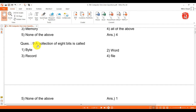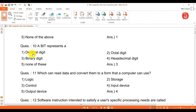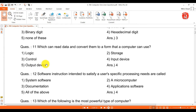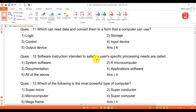Question 9: a collection of 8 bits is called a byte. Question 10: a bit represents a binary digit. Question 11: which can read data and convert them to a form that the computer can use? Answer is input device.